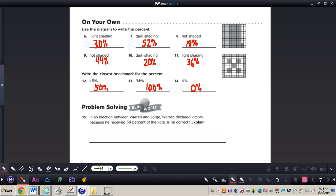Number fifteen: in an election between Warren and George, Warren declared victory because he received 58% of the vote. Is he correct? Yes, he is correct, because 58% is greater than half, or 50% of the vote.